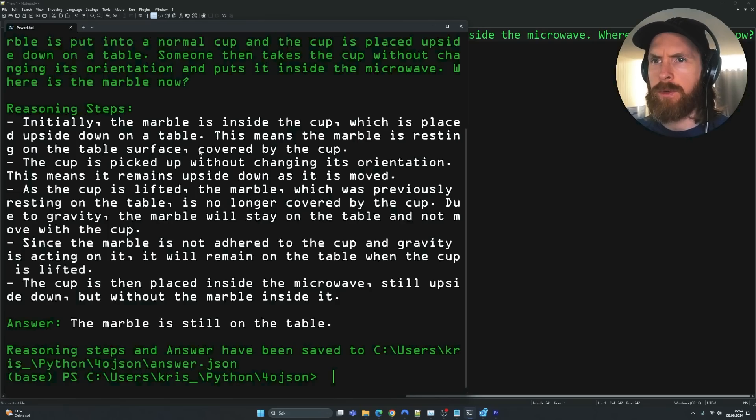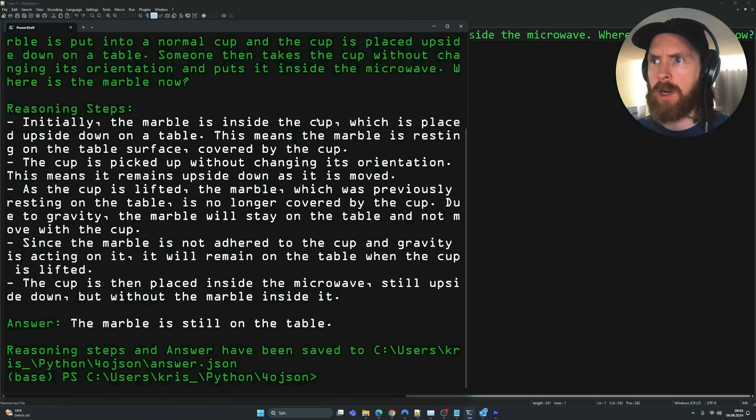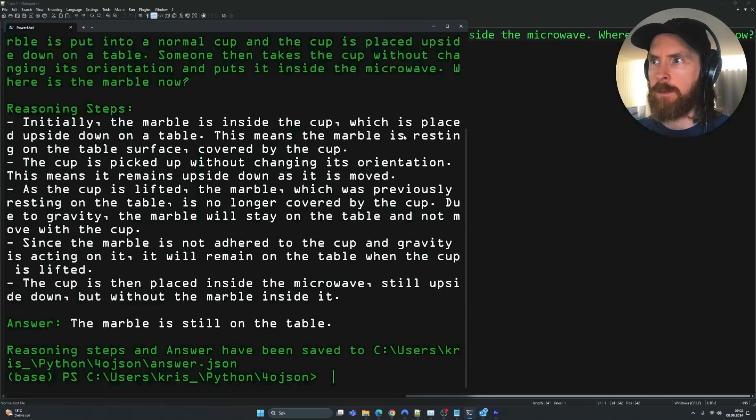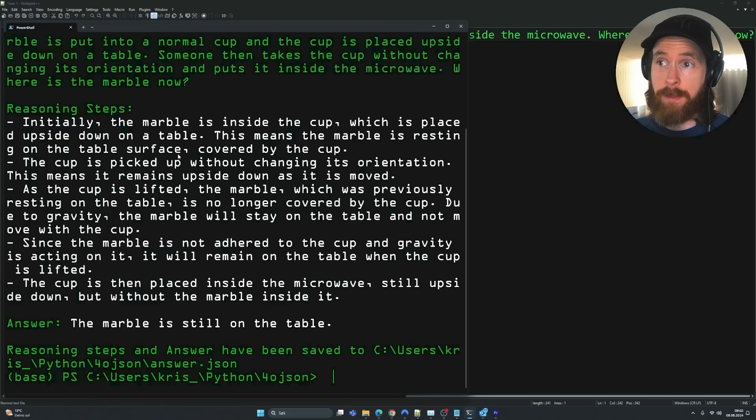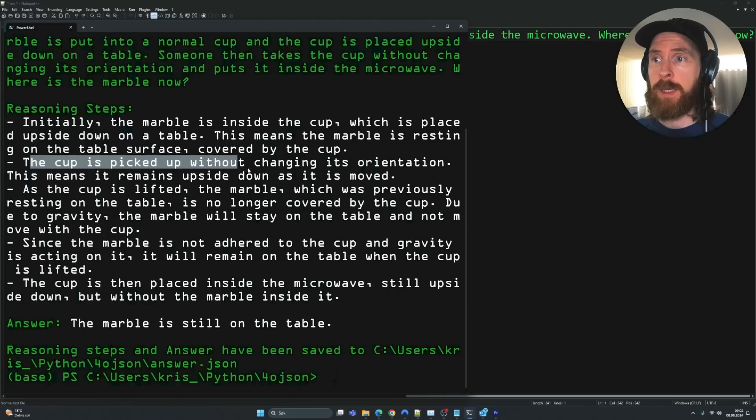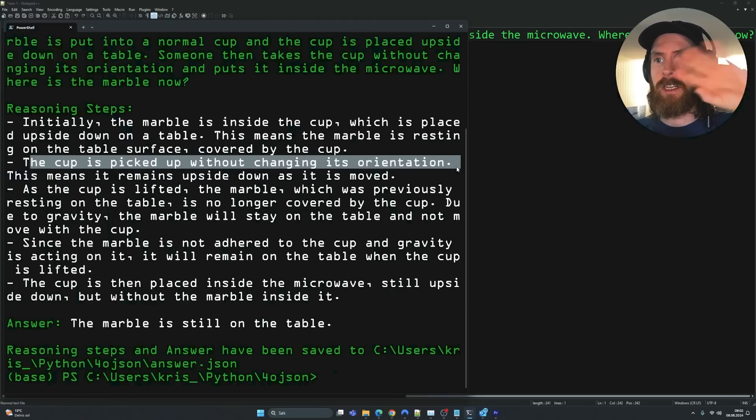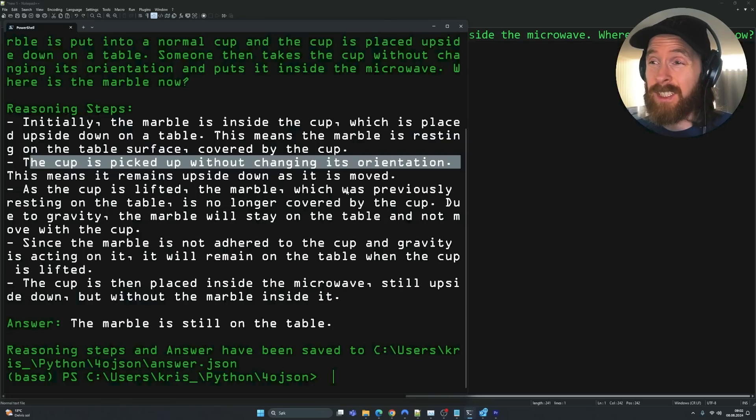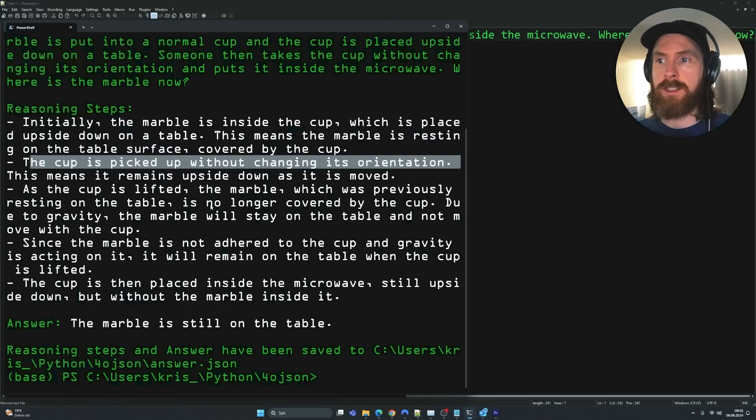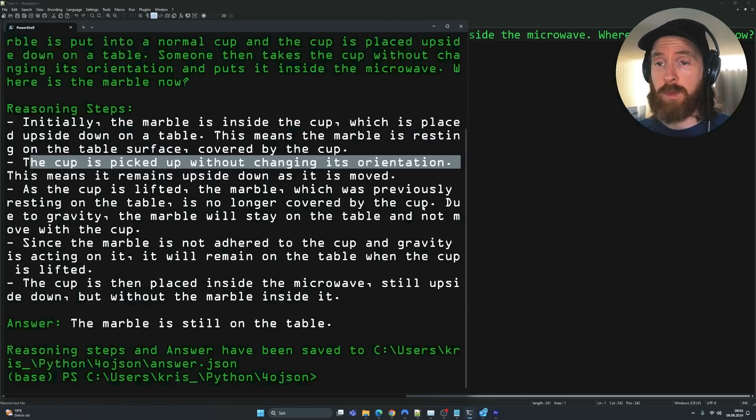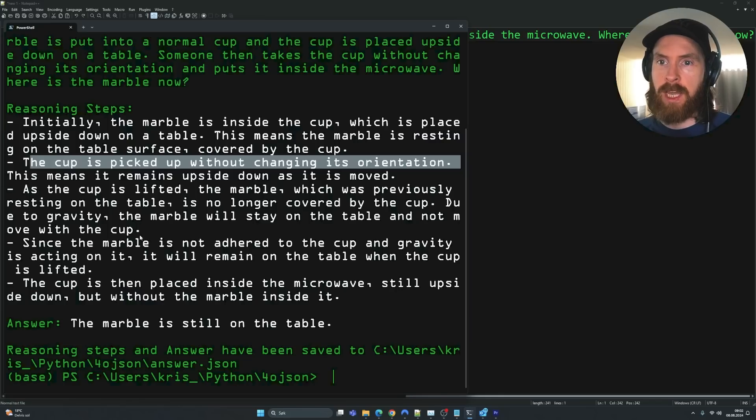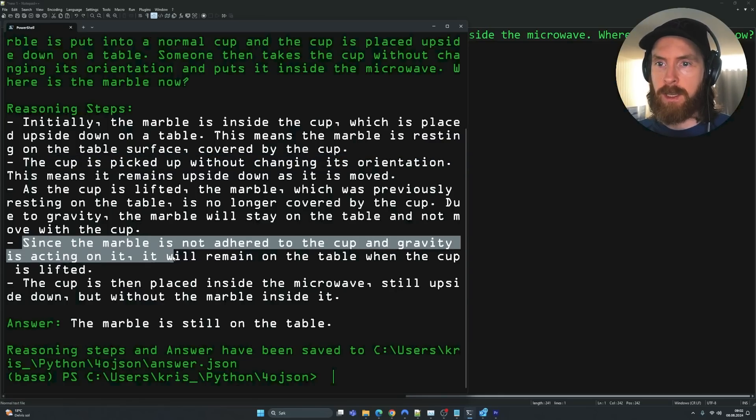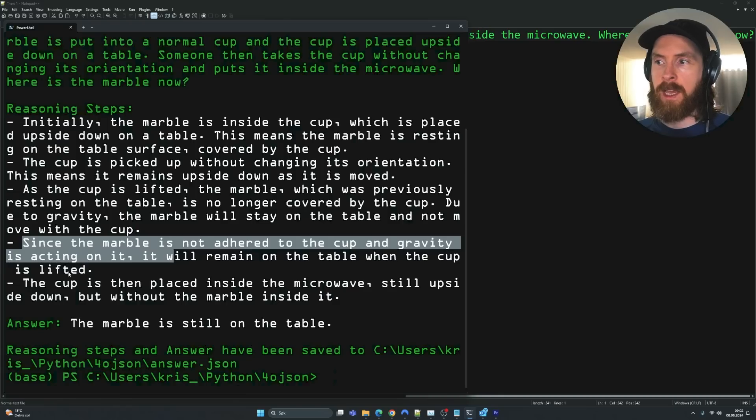Okay, so let's take a look at the reasoning steps here. So initially the marble is inside the cup, which is placed upside down on the table. That means that the marble is resting on the table surface. Yeah, that's good. Covered by the cup. Perfect. The cup is picked up without changing orientation. So this means that it will remain upside down, right? As the cup is lifted, the marble, which previously was resting on the table, is no longer covered by the cup. Yes. Due to gravity, the marble will stay on the table and not move with the cup. Since the marble is not adhered to the cup, it will remain on the table as the cup is lifted.